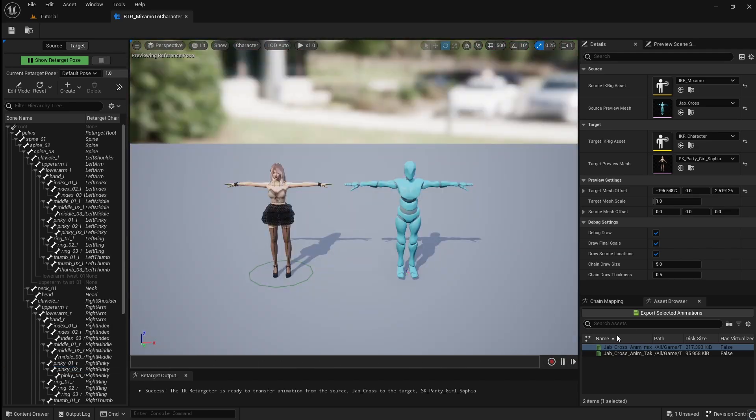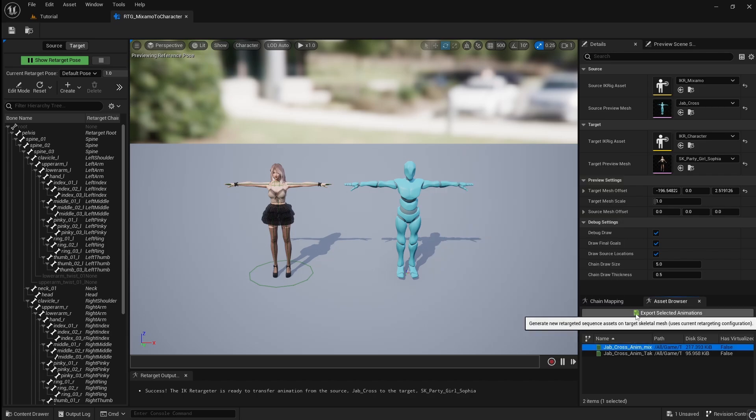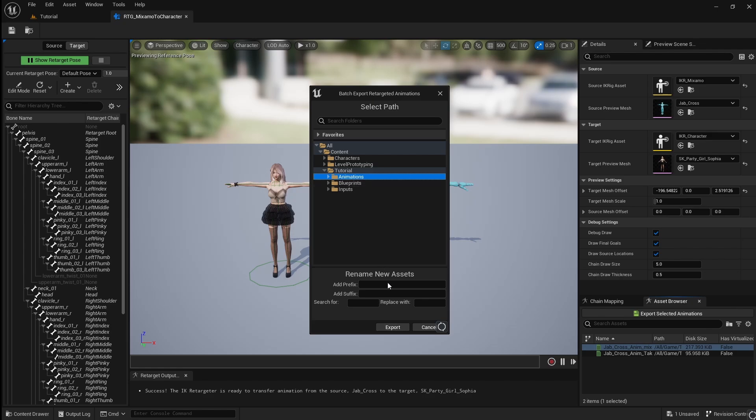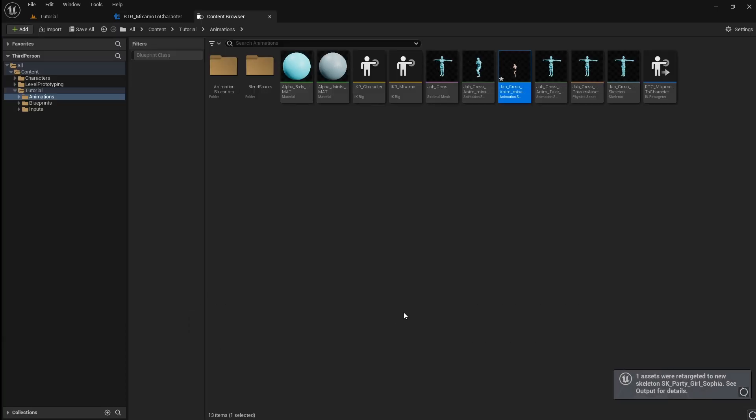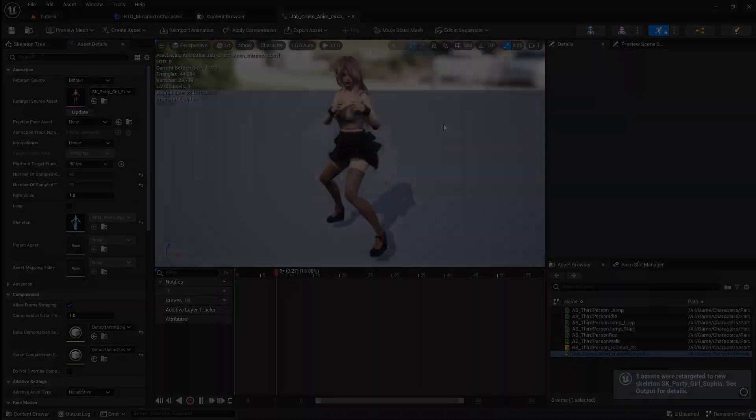To export your retargeted animation, click on it, then click on Export Selected Animations. Choose where you would like to save it and press Export. Now you have a retargeted animation to use on your character.